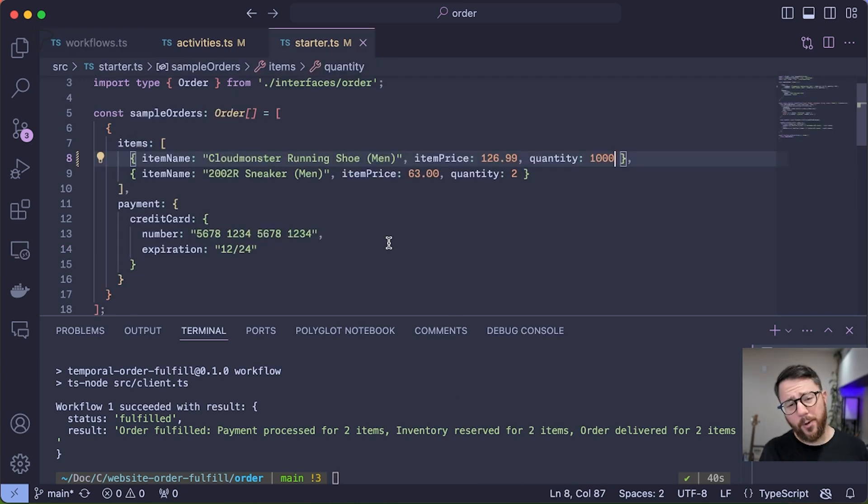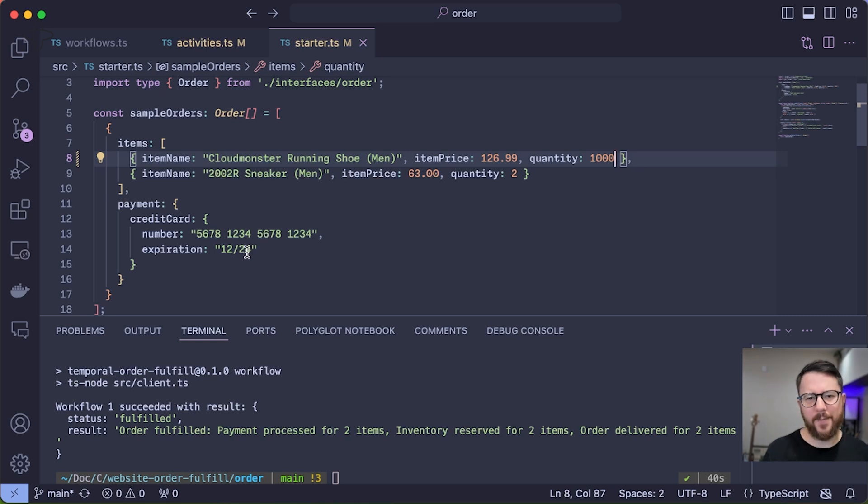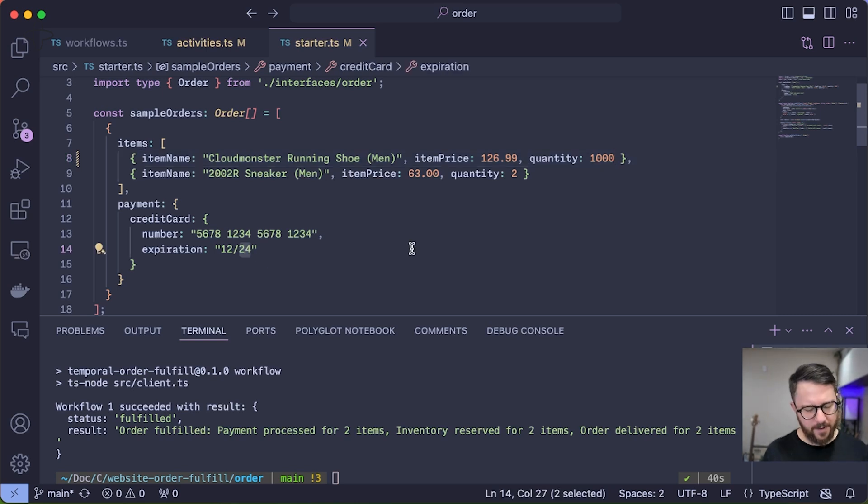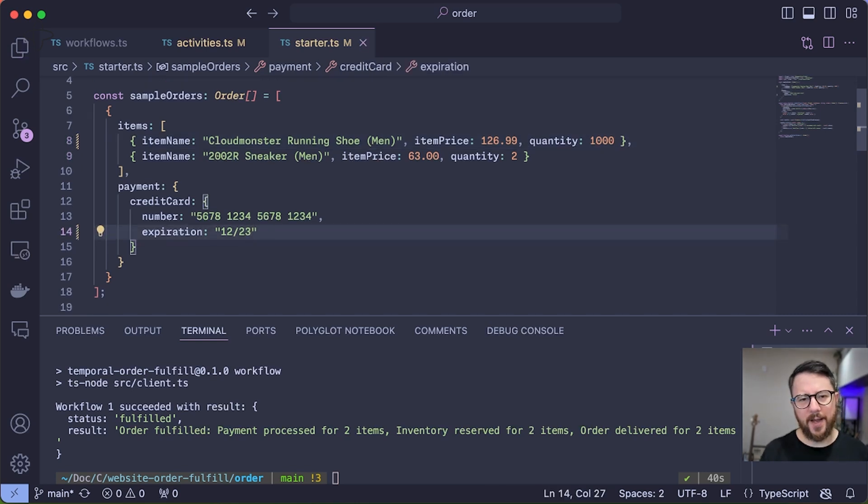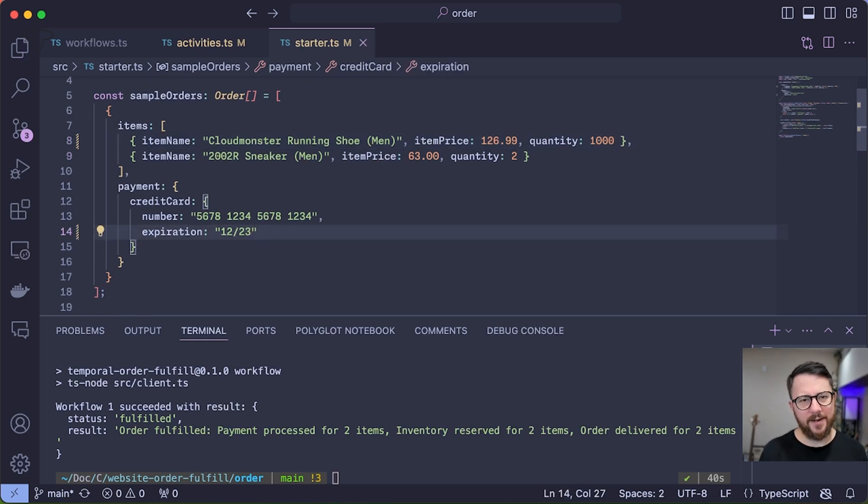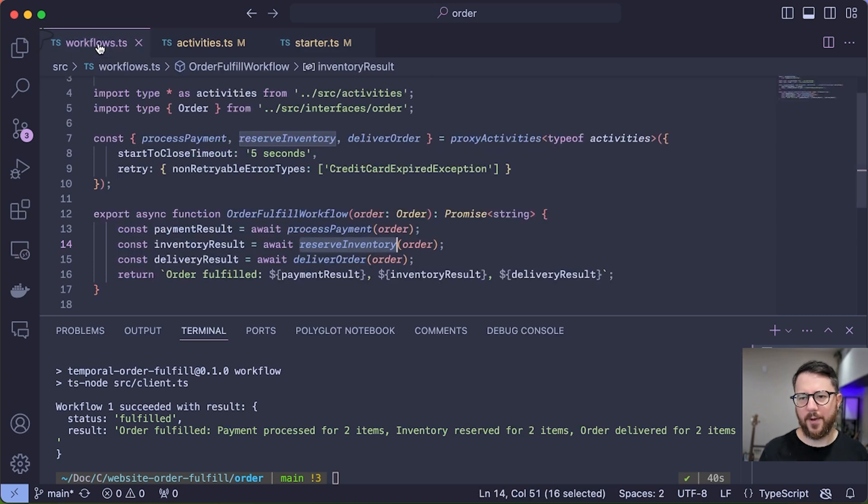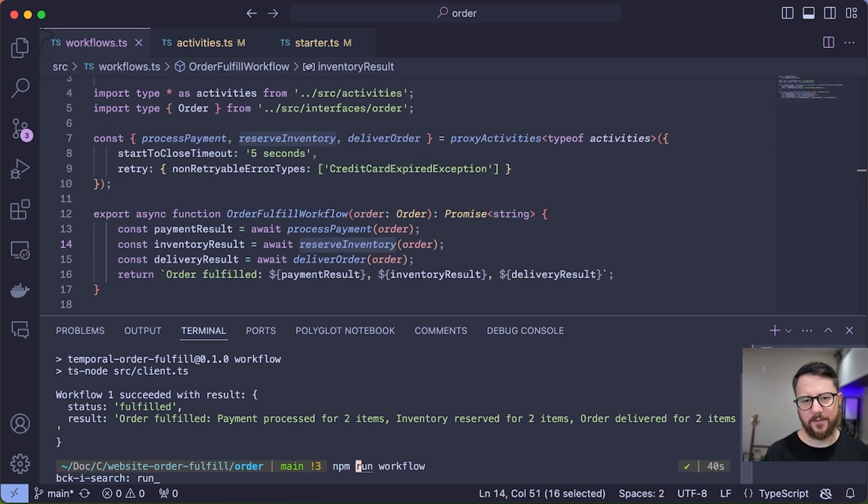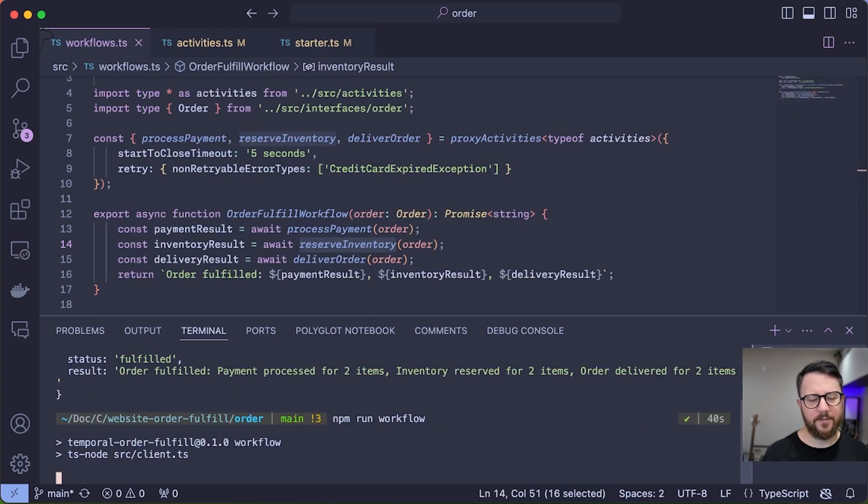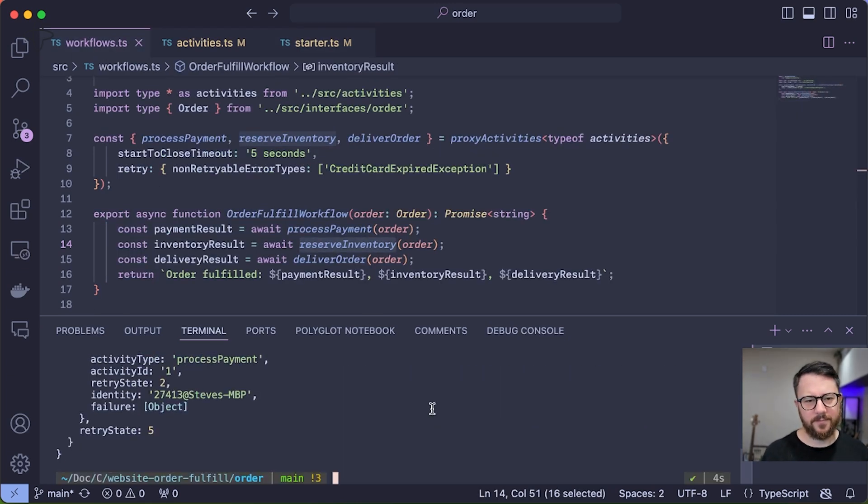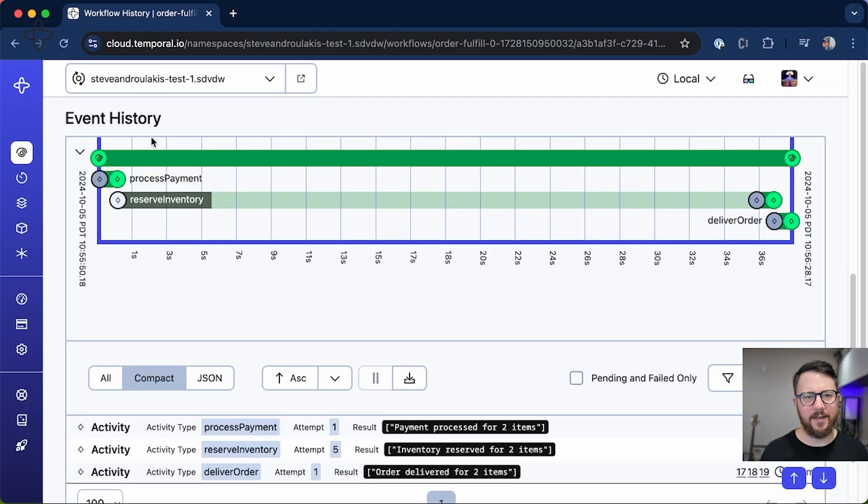So back to my workflow input, you can see that I have some credit card information. What if I was to change the expiry to be in the past? So December 2023, and run this workflow. You can see we encountered some kind of error. Let's look at it in the UI.